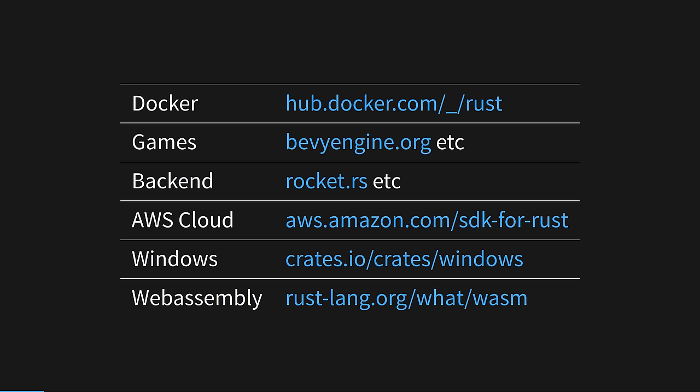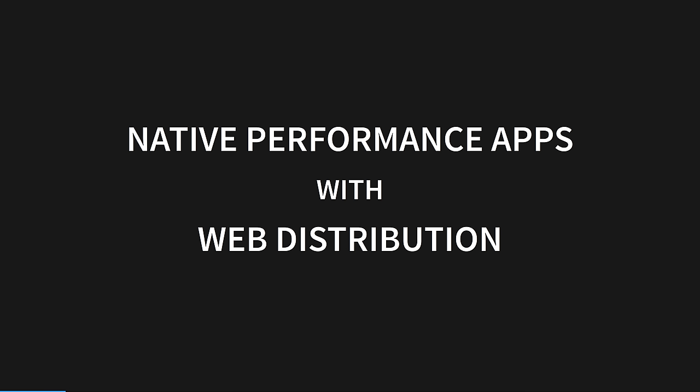Rust runs everywhere: on servers and in containers, game engines running at native C-speed, back-end web frameworks allowing safe, fast web development, in the AWS cloud with first-class support from Amazon, on Windows with first-class support from Microsoft, and natively in the browser with WebAssembly.